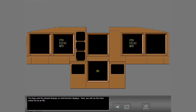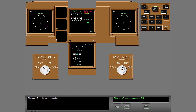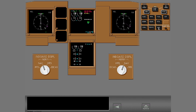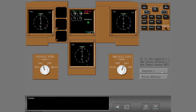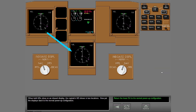You will use the lower center DU as an ND. Show an ND on the lower center DU. Use the display select panel. Is it the captain's ND or the first officer's ND on the lower center DU? When both NDs show on an inboard display, the captain's ND shows in two locations. Now put the displays back to the normal power-up configuration. Show the secondary engine display on the lower center DU.